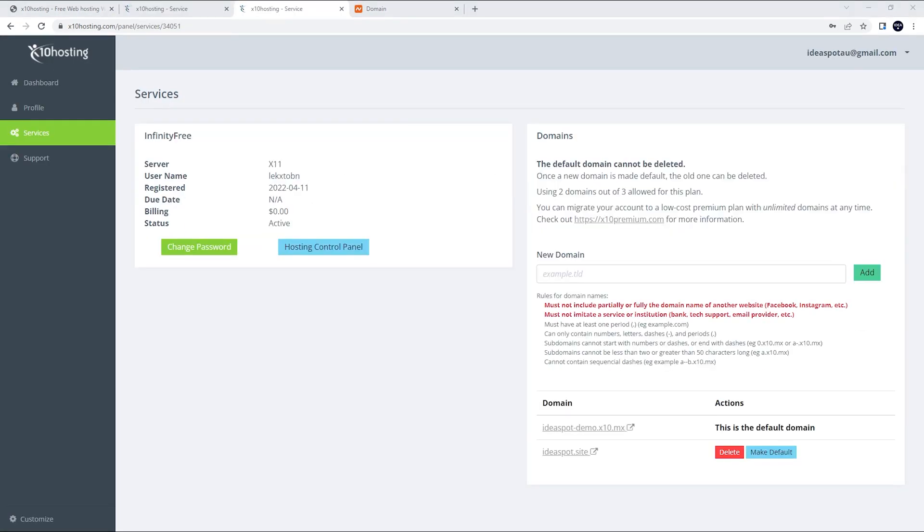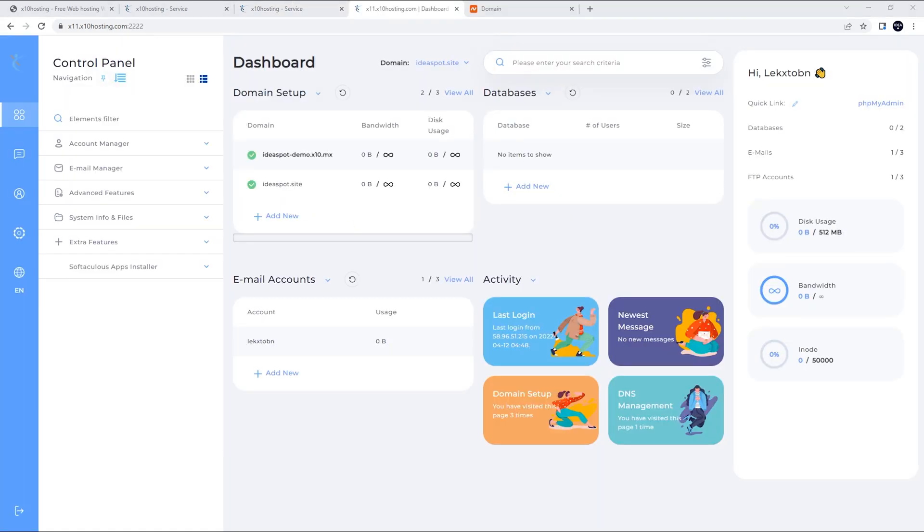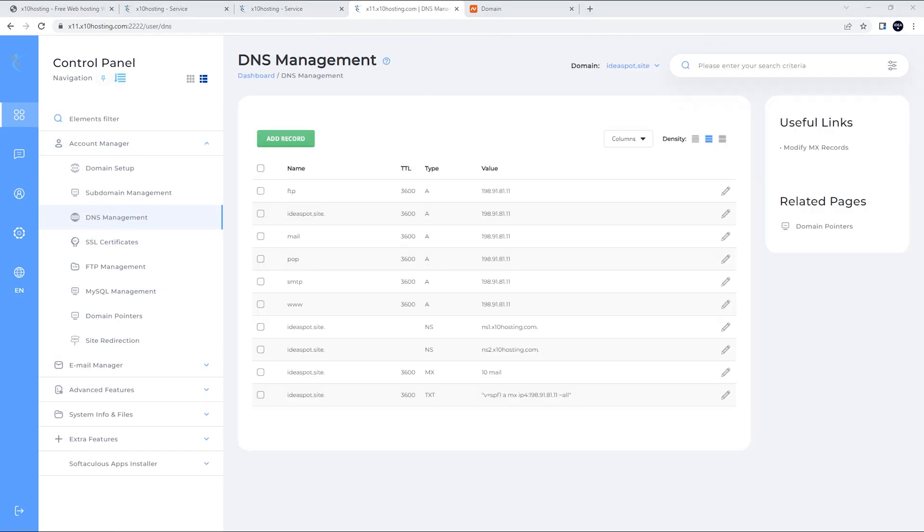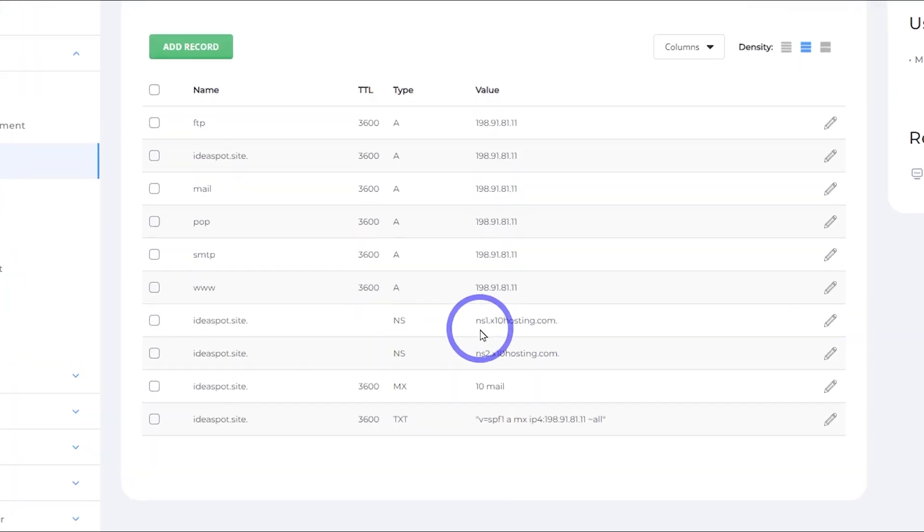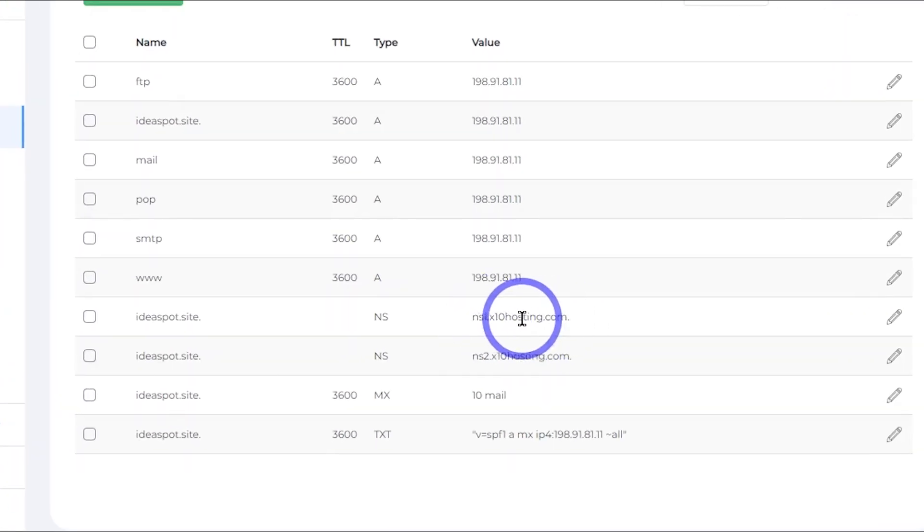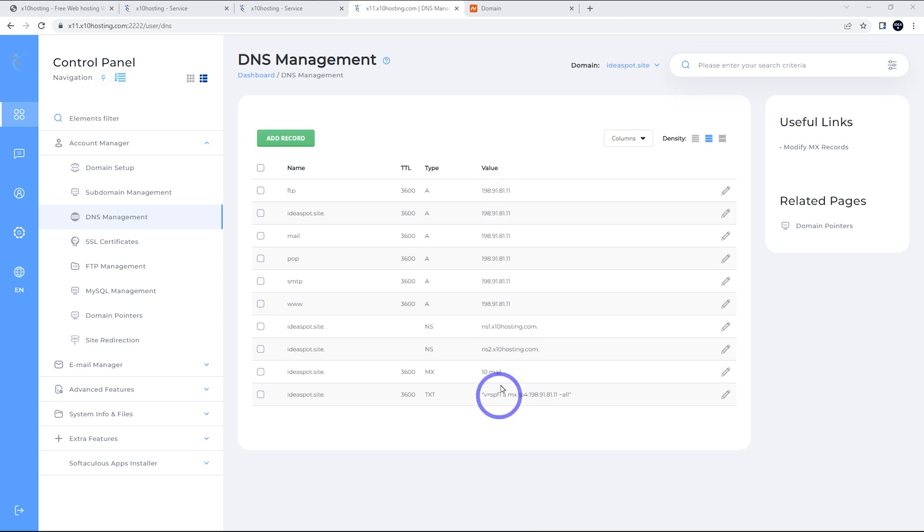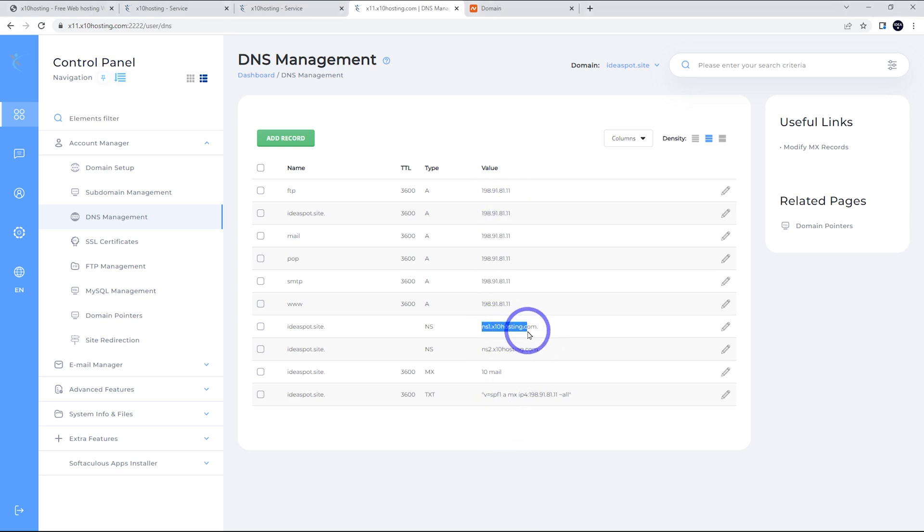All right. So now we can head to our hosting control panel. We can see we've got our domain here, ideaspot.site, and we want to head to our accounts manager and DNS management. All right. So let's get our name server working here. They actually supply two name servers here. Nameserver1.x10hosting.com, and nameserver2. We can use these. Alternatively, you can copy these into your own name server. I know some of you like to use Cloudflare or something else for your name service. So you can copy those into your own. I'm just going to use their name server for this tutorial. So ns1.x10hosting.com.